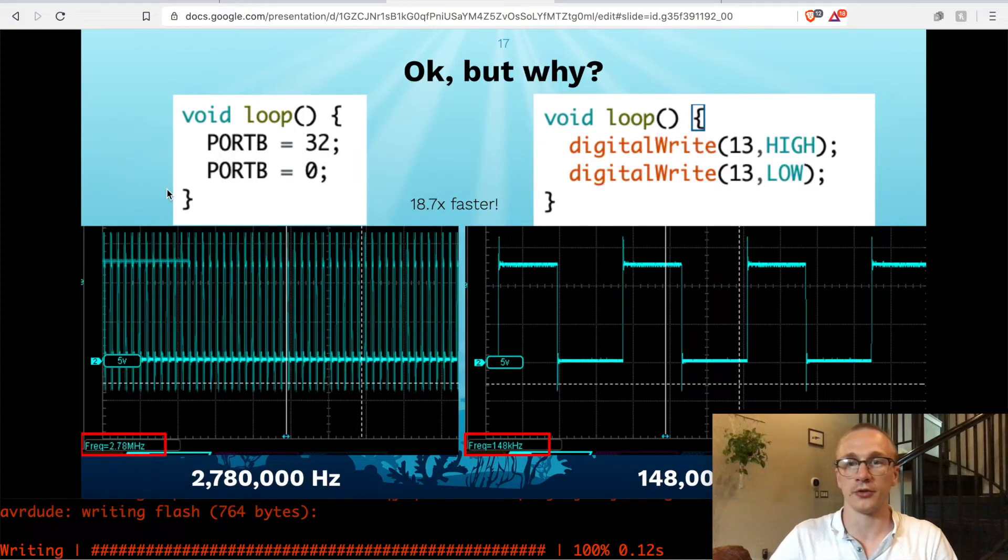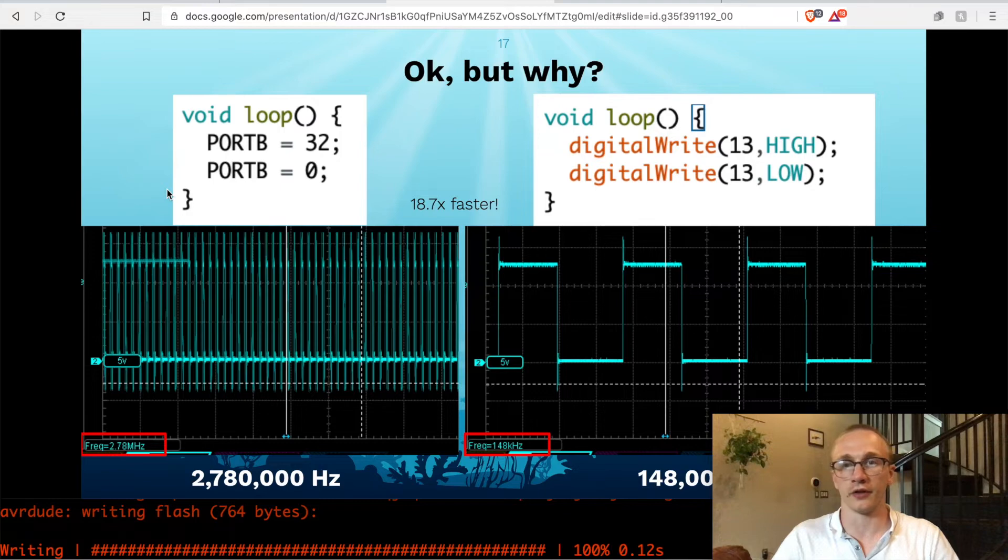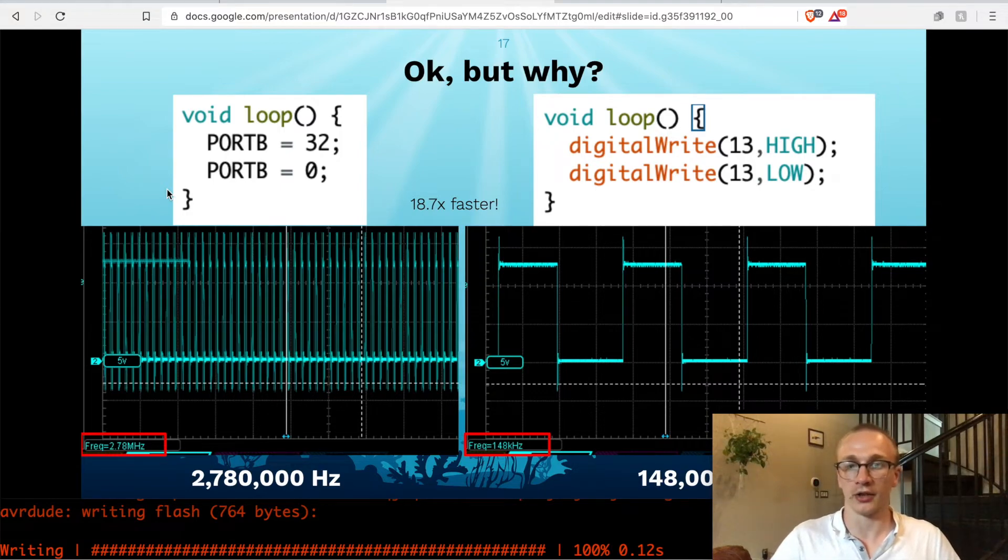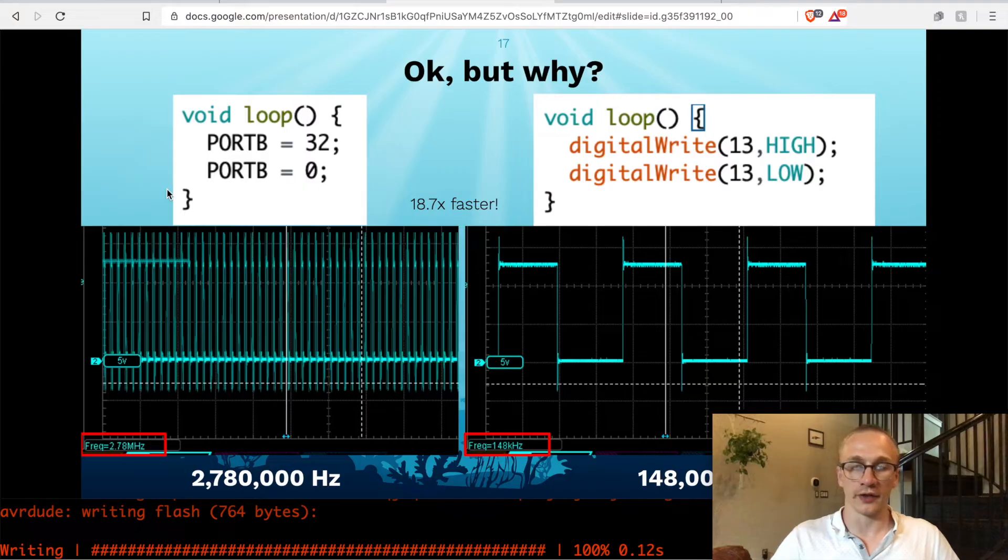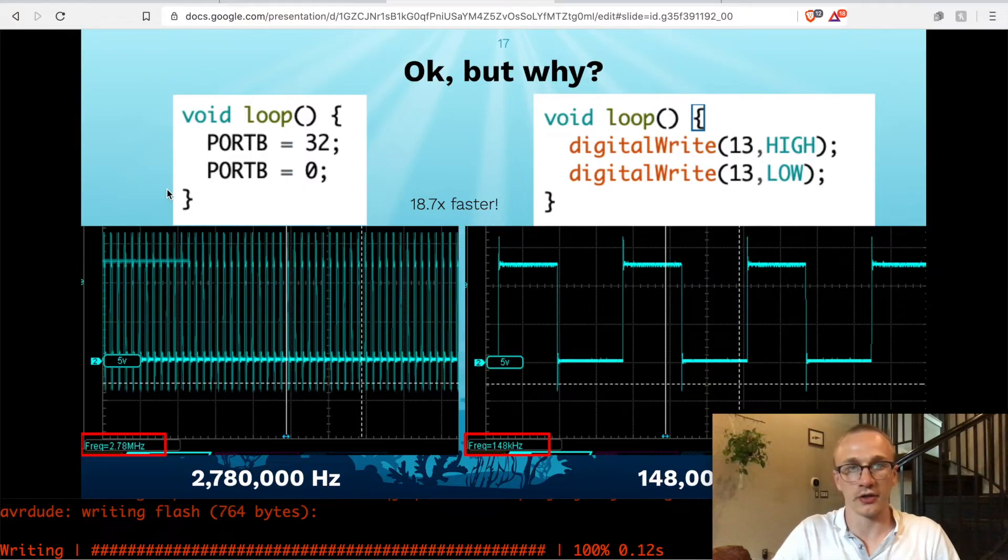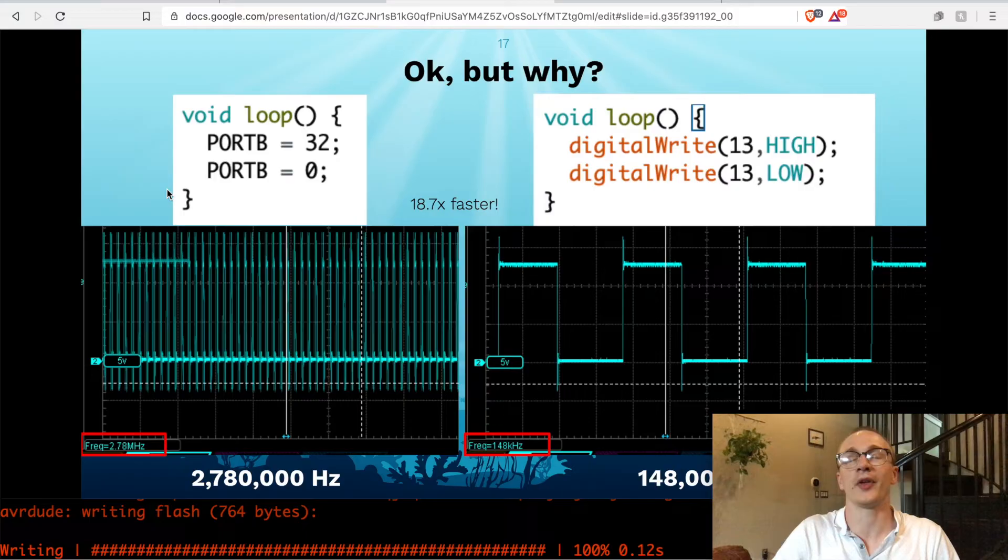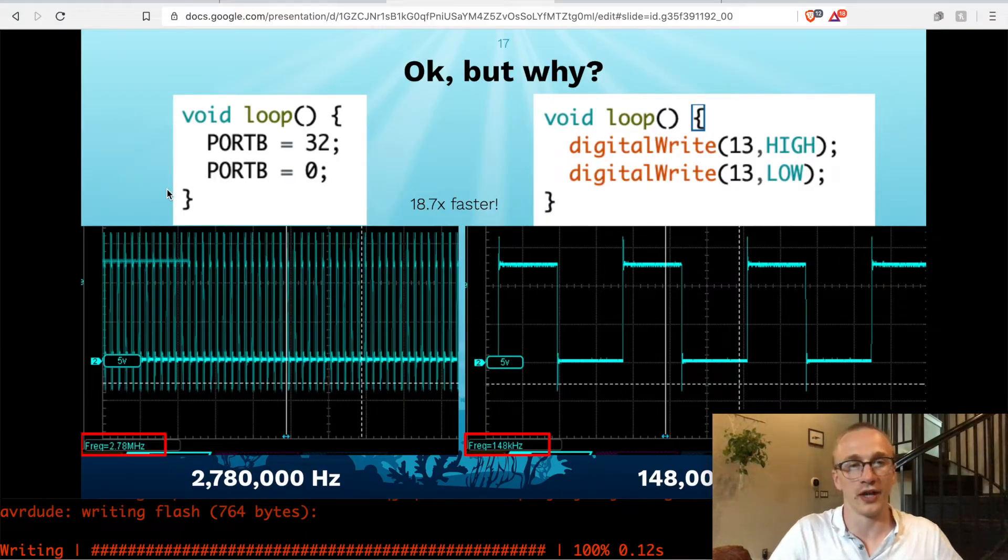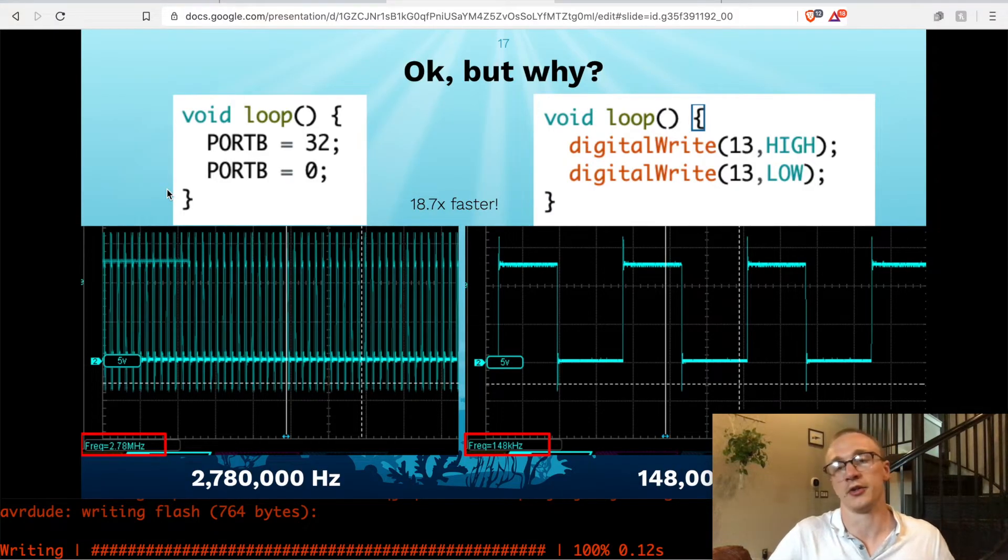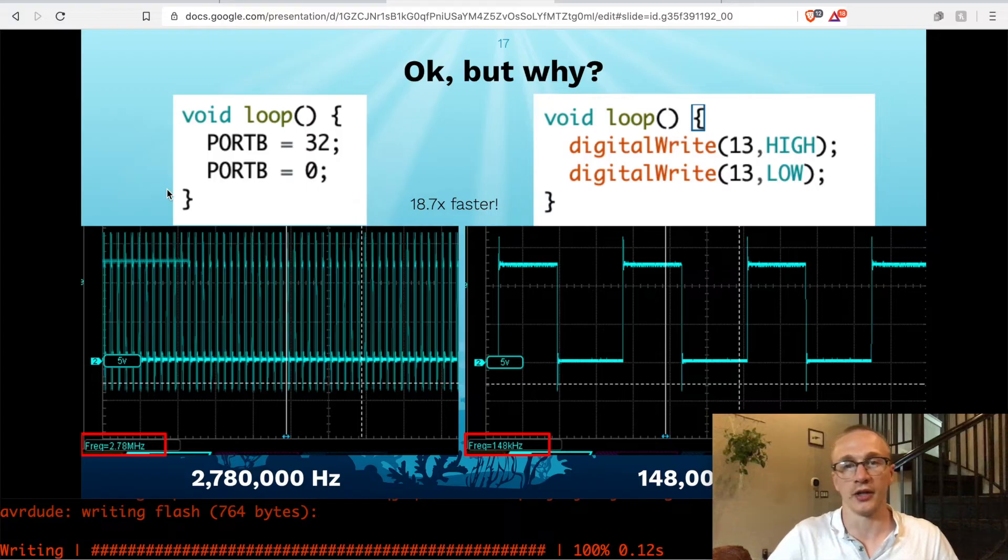Especially when you compare it to the digital write of Arduino's library code. So if I do a digital write high, digital write low, then it flickers it on and off at 148 kilohertz. And that's 18.7 times faster if we control the port directly than using the digital write.